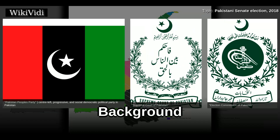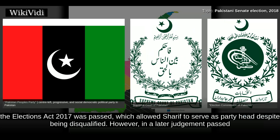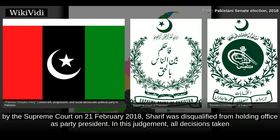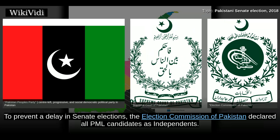Background. On 28 July 2017, the Supreme Court of Pakistan disqualified Prime Minister Nawaz Sharif from holding public office. Following this, the Elections Act 2017 was passed, which allowed Sharif to serve as party head despite being disqualified. However, in a later judgment passed by the Supreme Court on 21 February 2018, Sharif was disqualified from holding office as party president. In this judgment, all decisions taken by Sharif during his tenure as party president were declared null and void, including Senate tickets which he had signed himself. To prevent a delay in Senate elections, the Election Commission of Pakistan declared all PML candidates as independents.